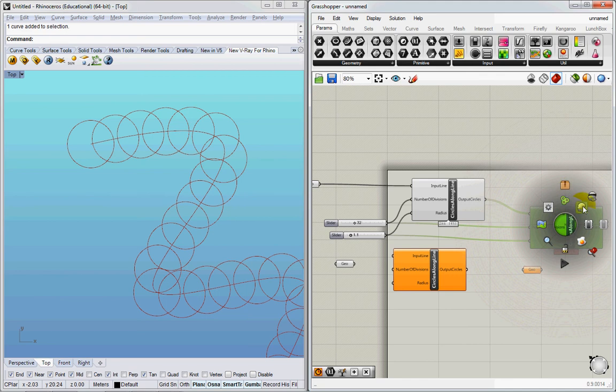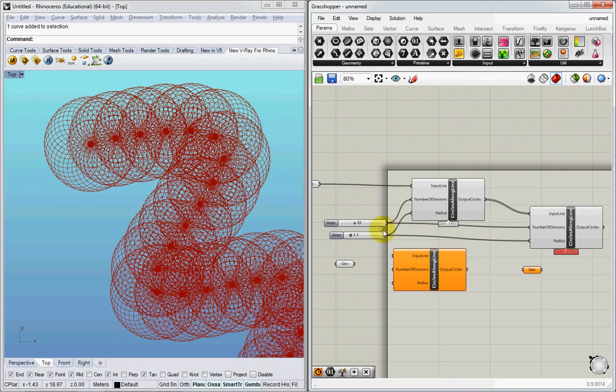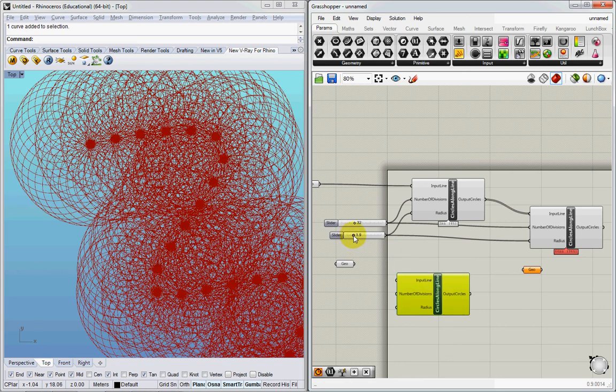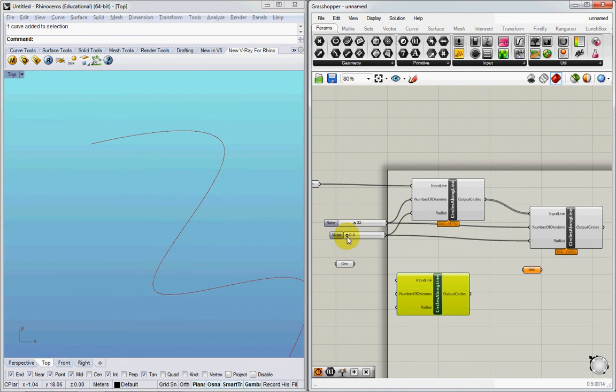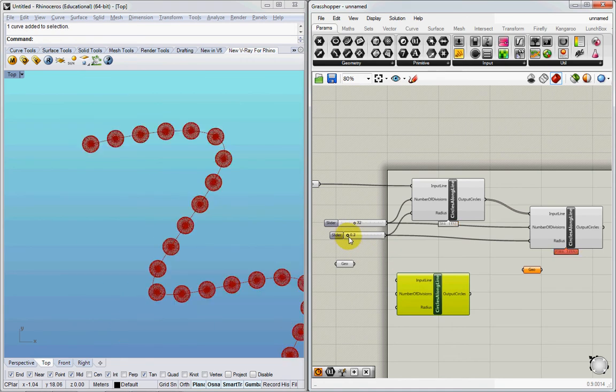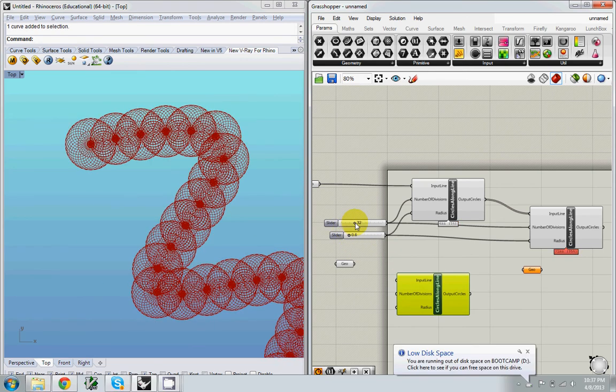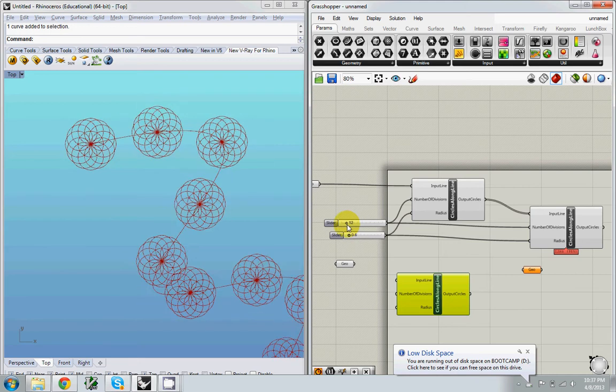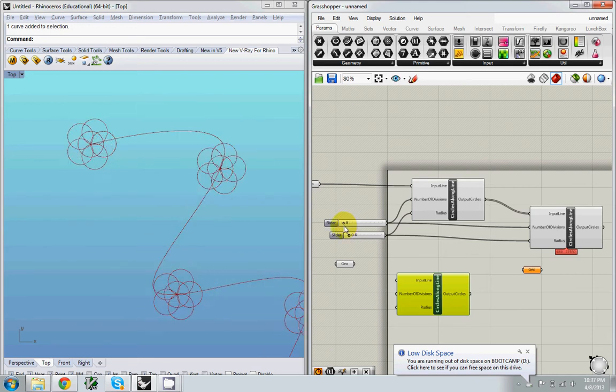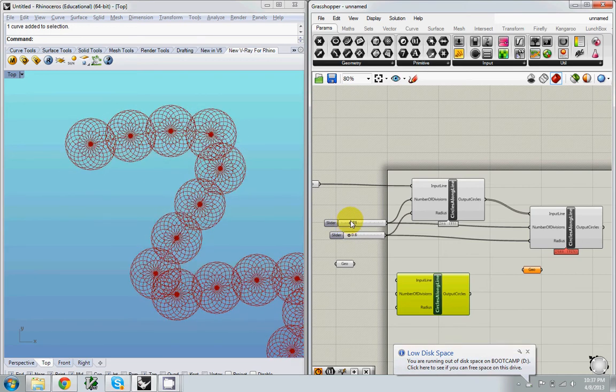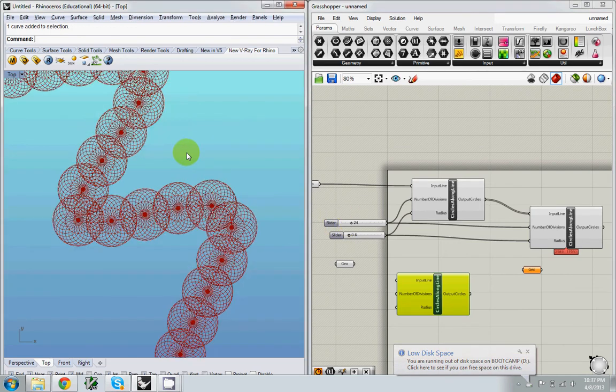Which means that I'm taking 32, dividing each circle 32 times and creating circles around them. So if I change the radius, the radius of all of the circles will change. If I change the divisions, all of the divisions will change. So this is pretty fun.